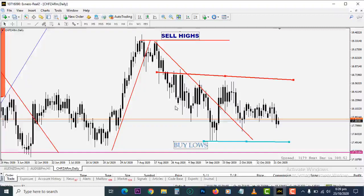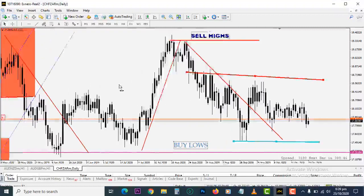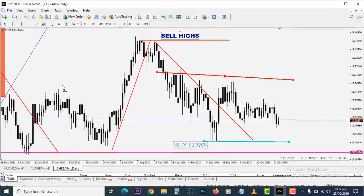Hello guys and welcome to this video. In this video we'll be talking about four things: buy stop, sell stop, buy limit, and sell limit. To begin, let's show the intro.